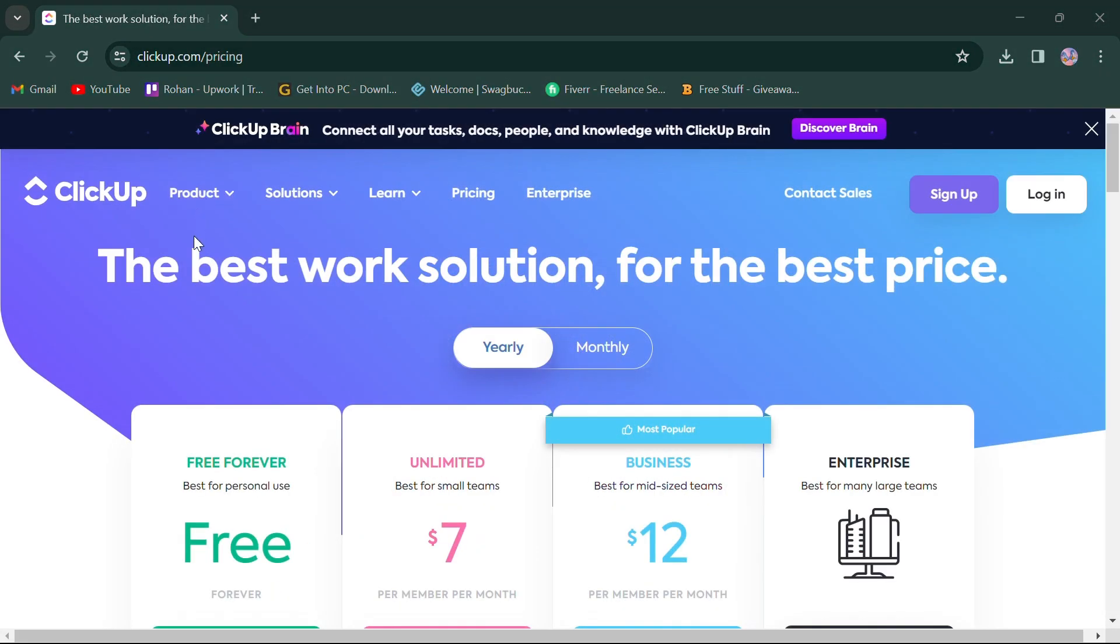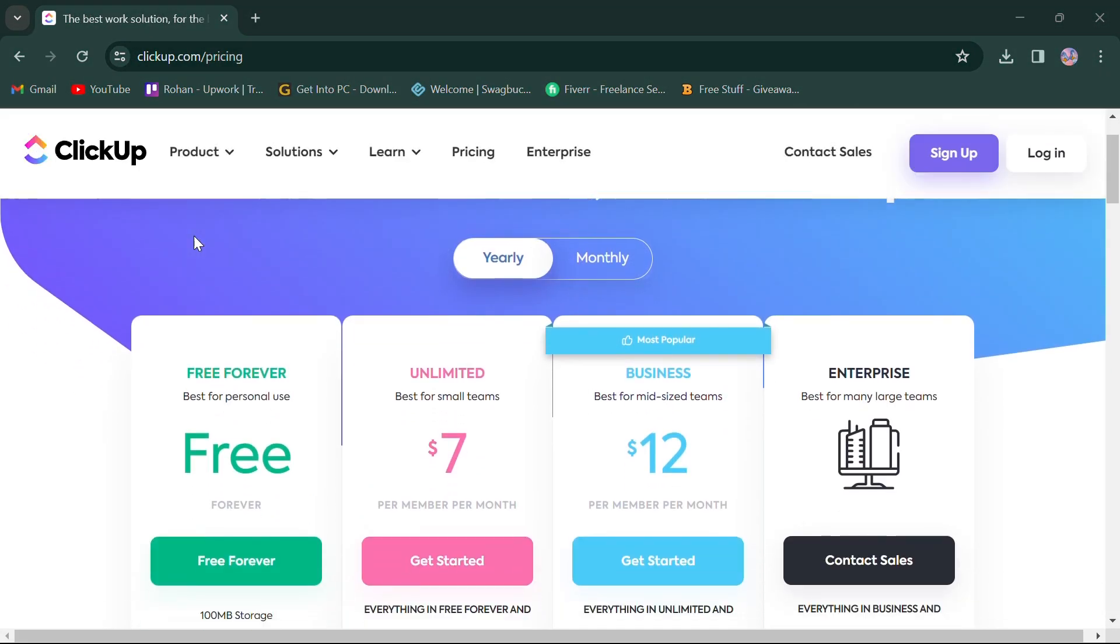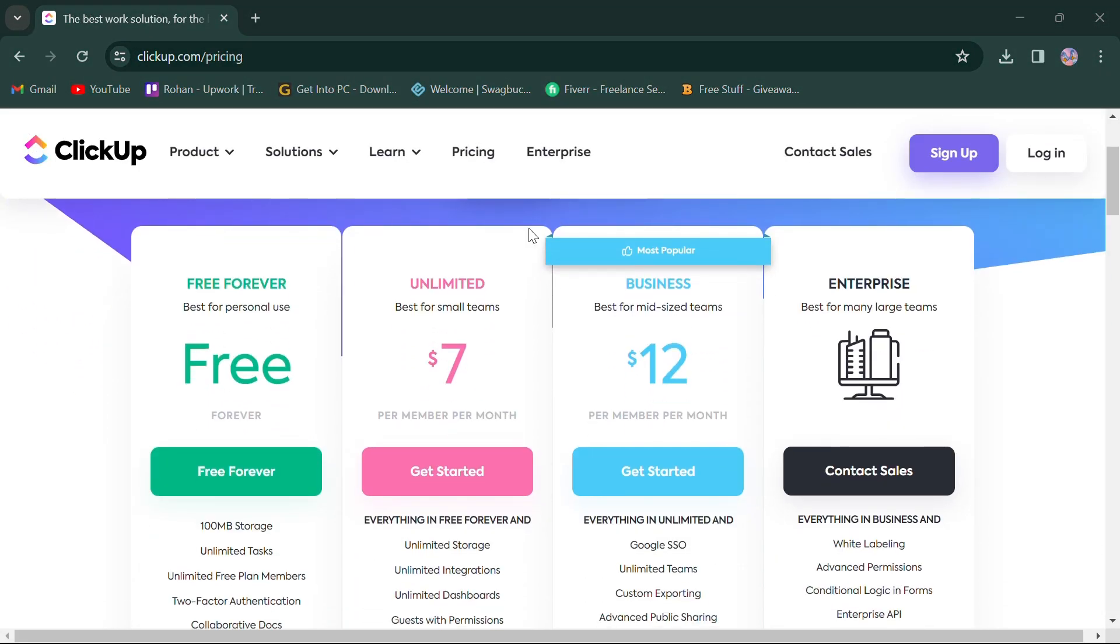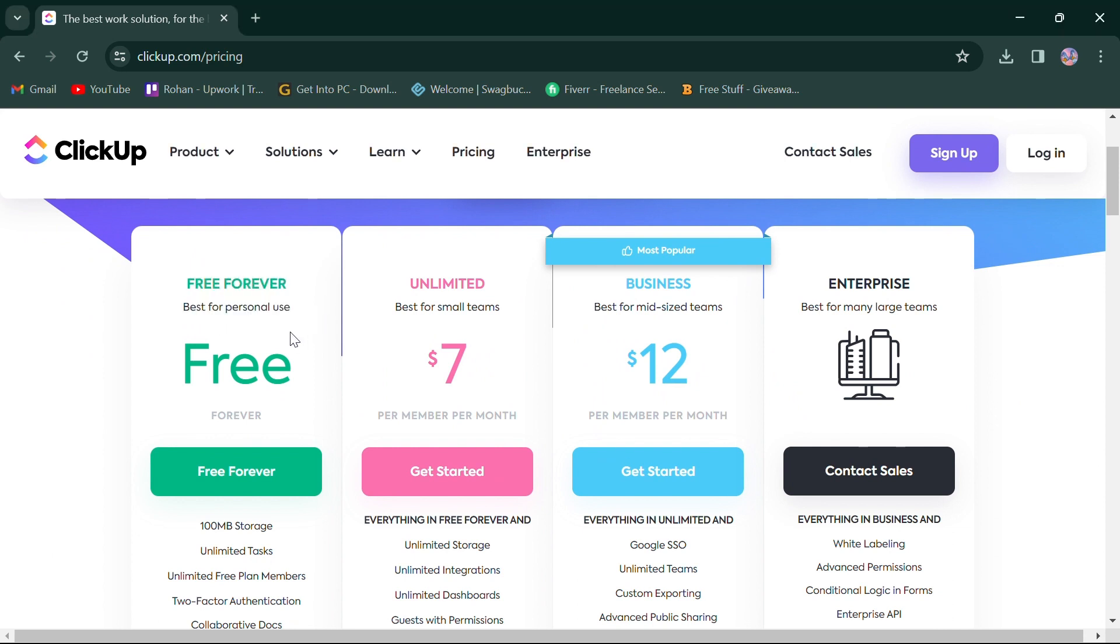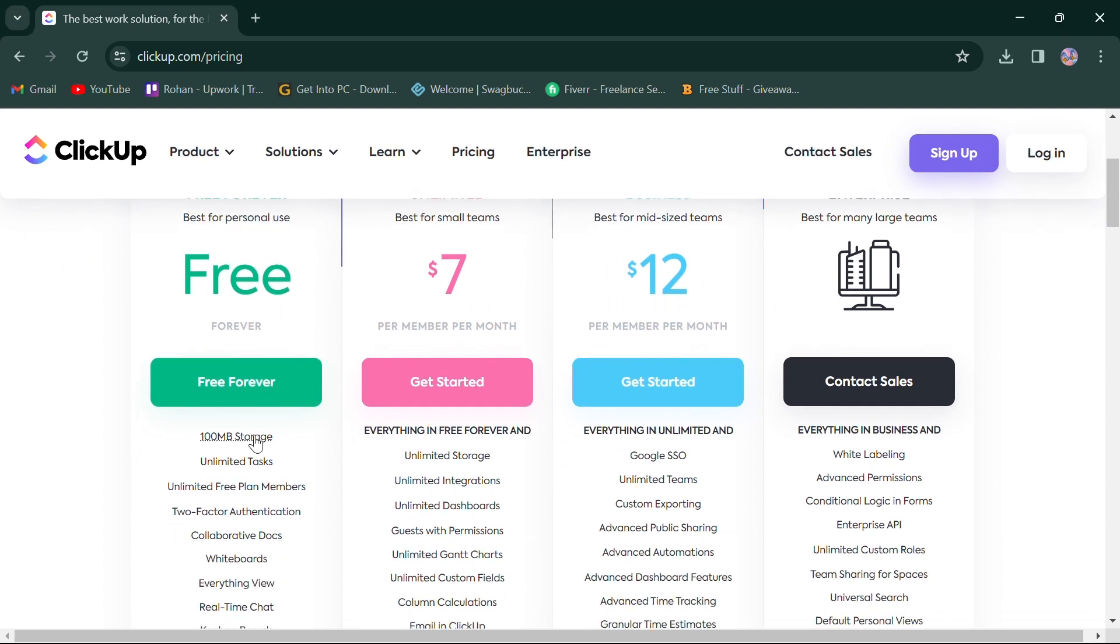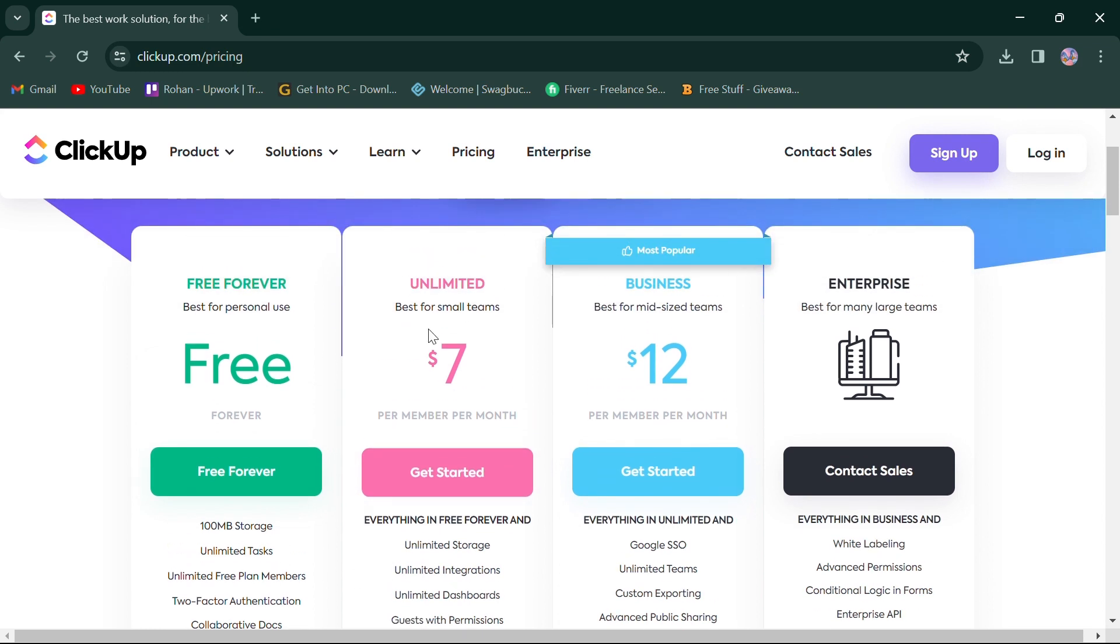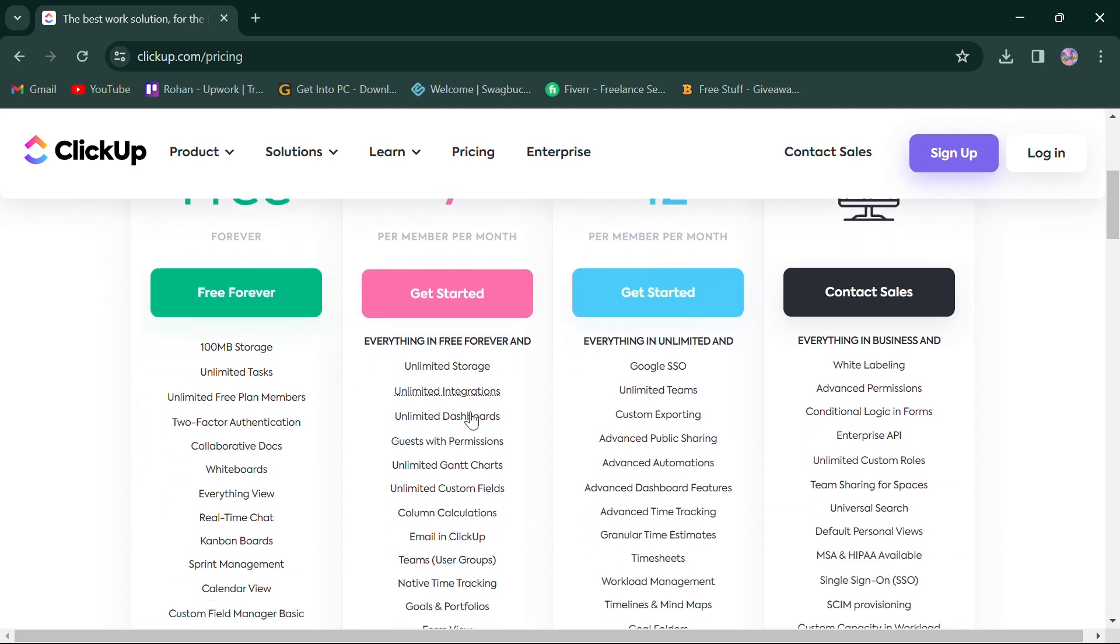In terms of pricing, ClickUp offers four monthly plans. First, the free plan offers 100 MB storage, unlimited tasks, and more. Second, unlimited plan for $7 is best for small teams, offers free plan features with storage, integration, and more.